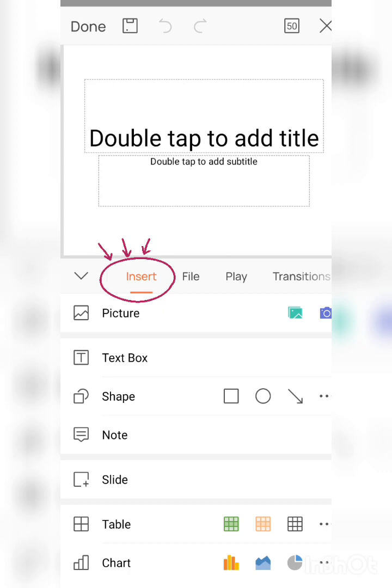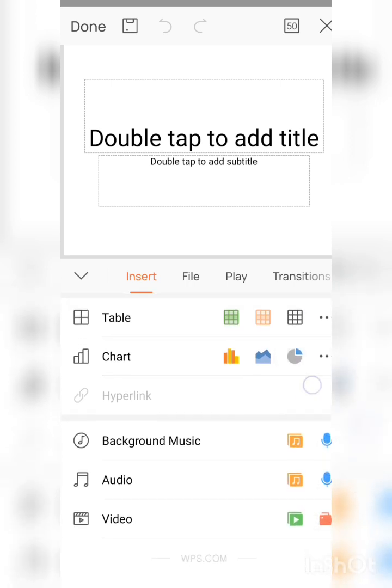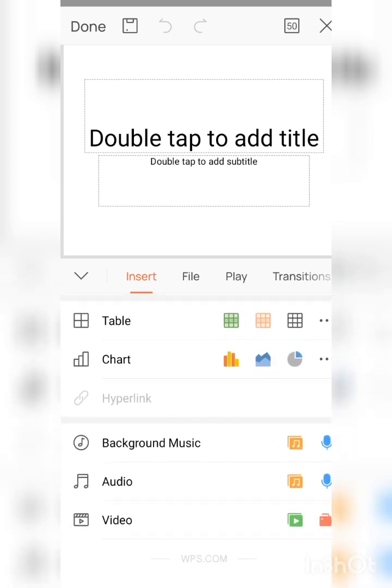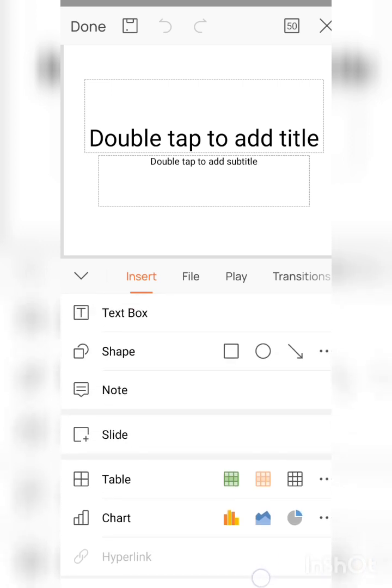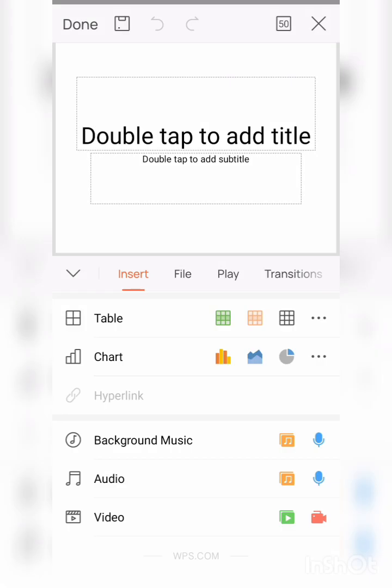First one is Insert. You can see here you can add pictures, you can write text or copy paste your text. Third one is shape. There are many number of shapes you can use, and note slides. Tables, if you have any particular data to present, you can use this table. And if you want to make your data in attractive manner, you can use charts like bar chart, pie chart, etc. And you can add background music for your presentation or any audio or video for your presentation.